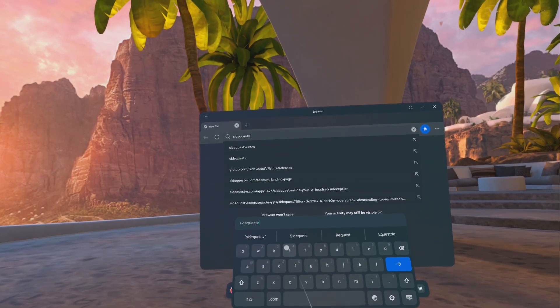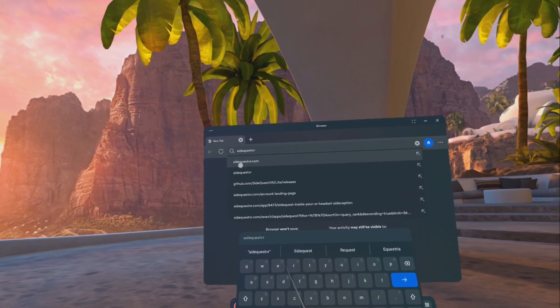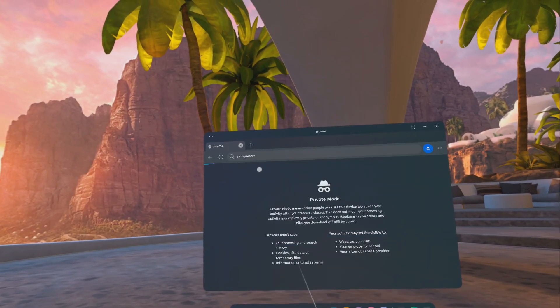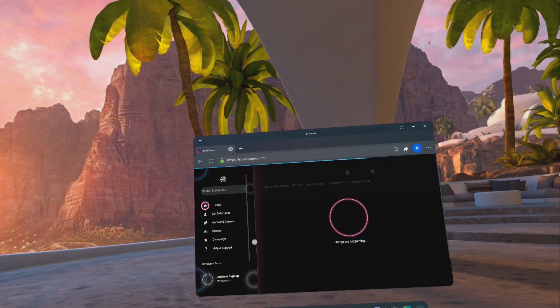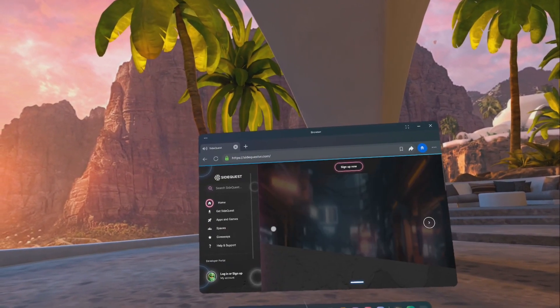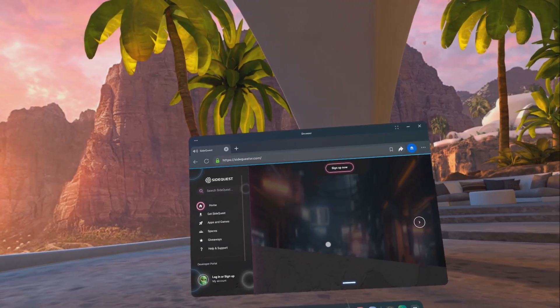Don't forget you can be watching this video in your headset while setting it up. This is for the Quest 2, 3, and 3S.